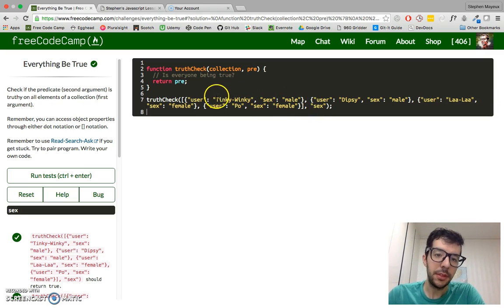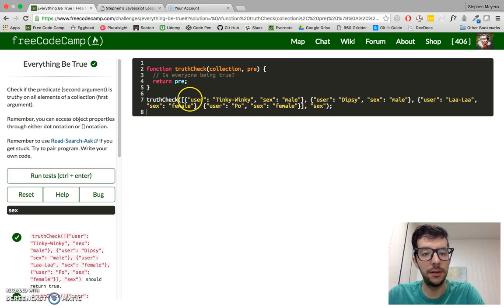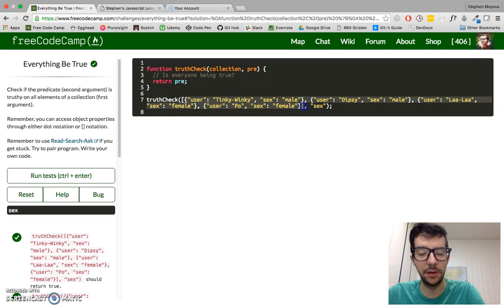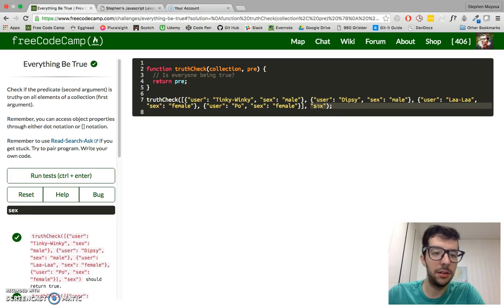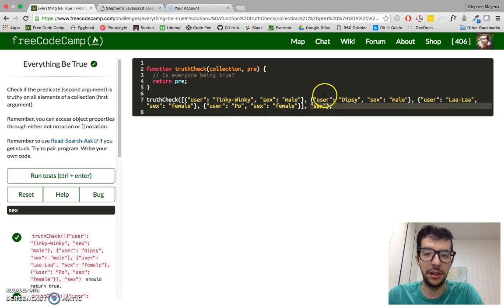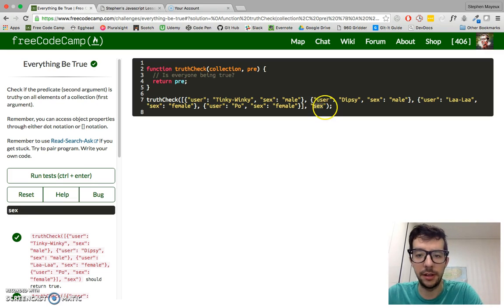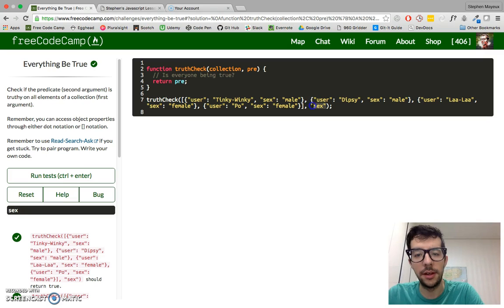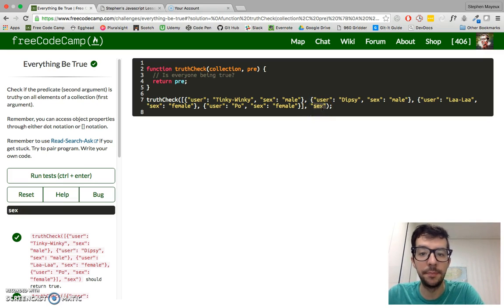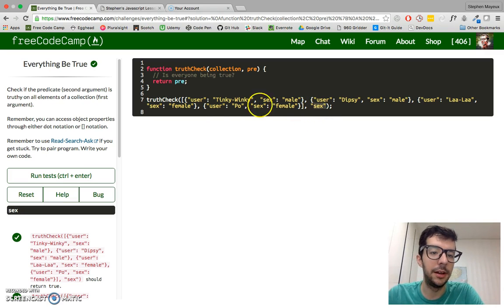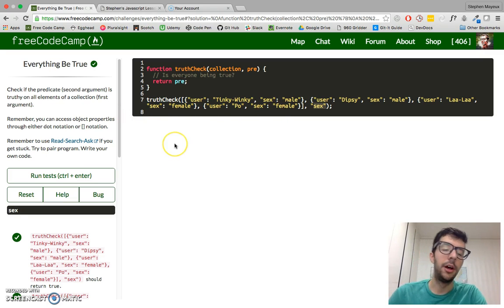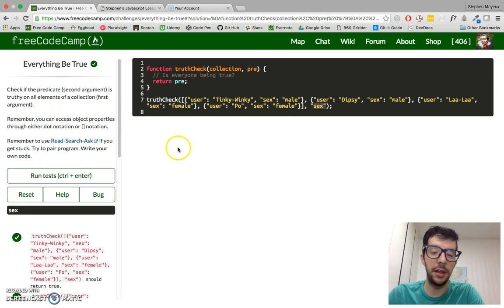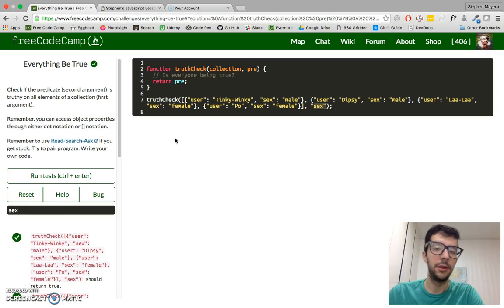So what we have to do is we have to look through this collection, this array of objects, and see whether or not all of the objects in this collection have the property, in this case, the property sex. And if it does, if all of the objects have the property of that, then we're going to return true. And if not all of them, if all but one or if only one,